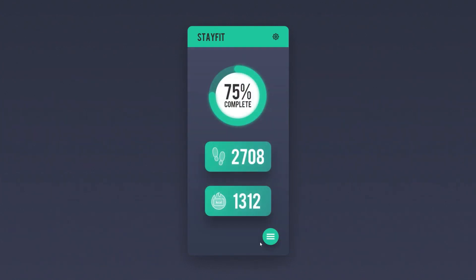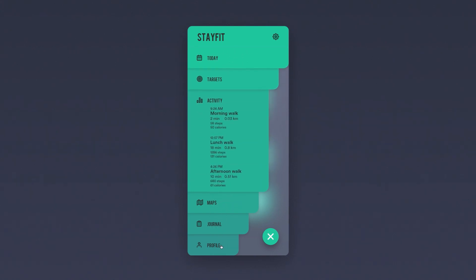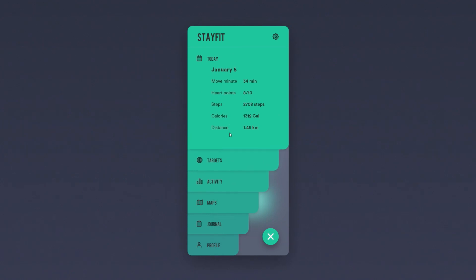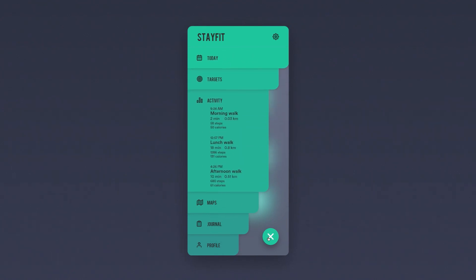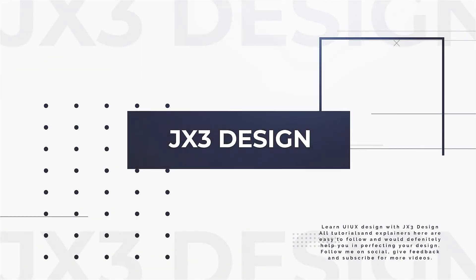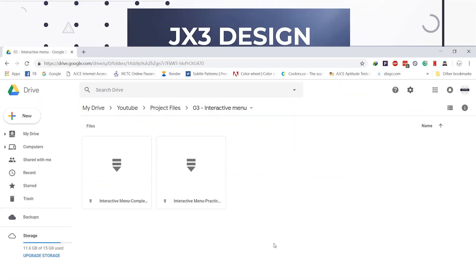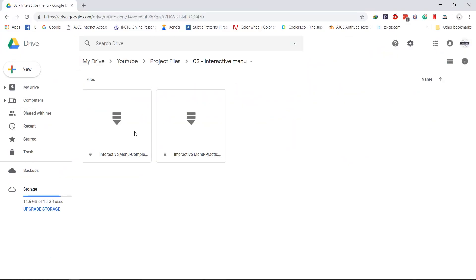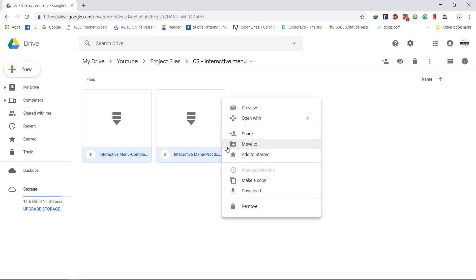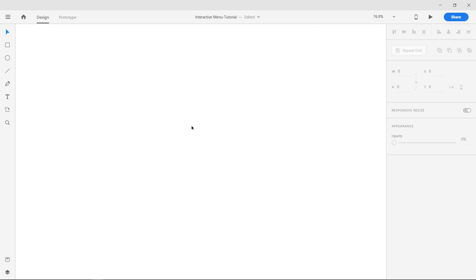Welcome to this tutorial. Today we are going to create an interactive hamburger menu and animate it in Adobe XD. A practice project file with all the assets is available. Download it from the link in the description and follow with me in this tutorial.